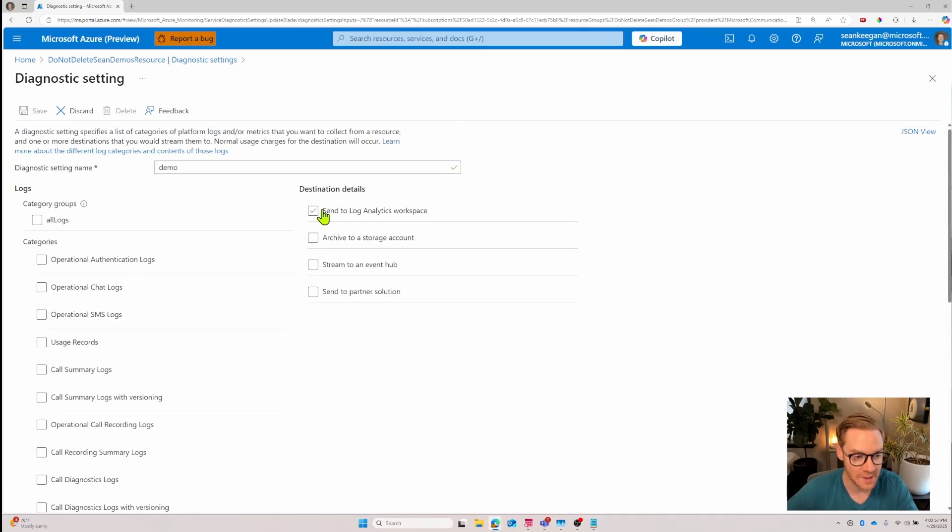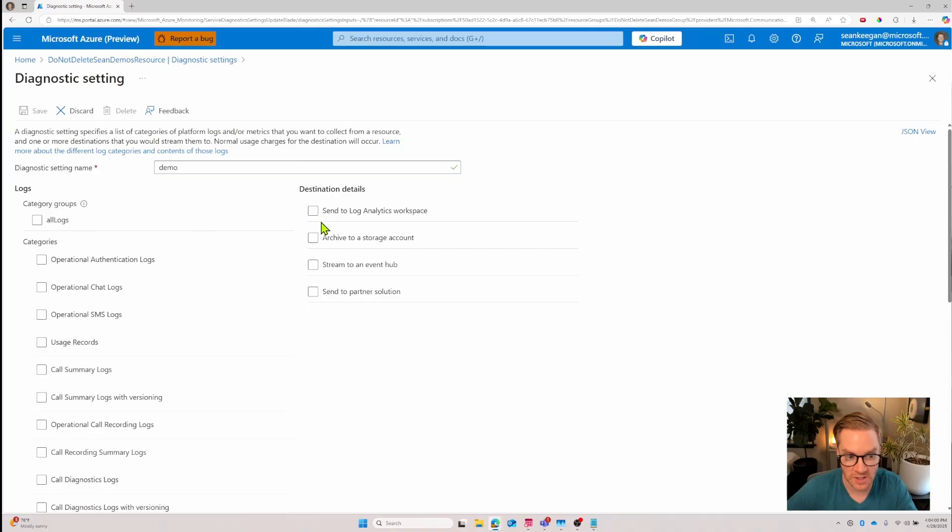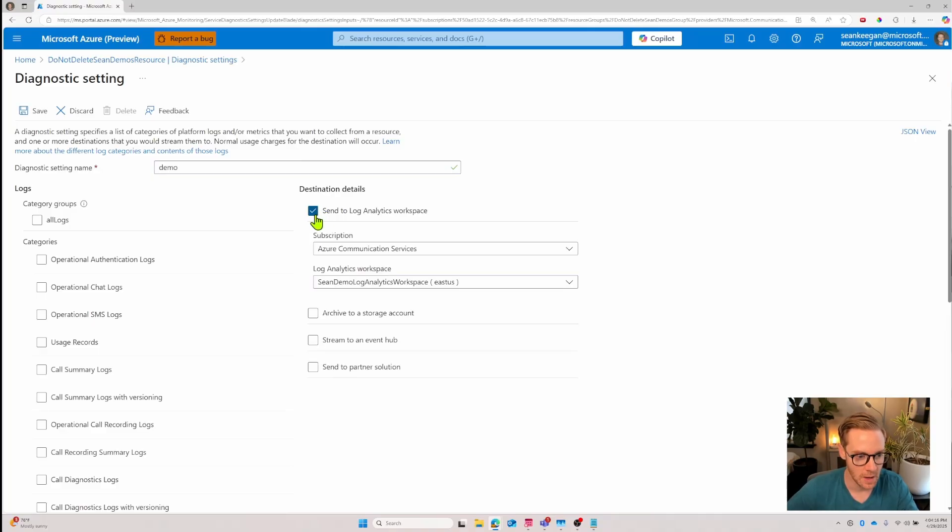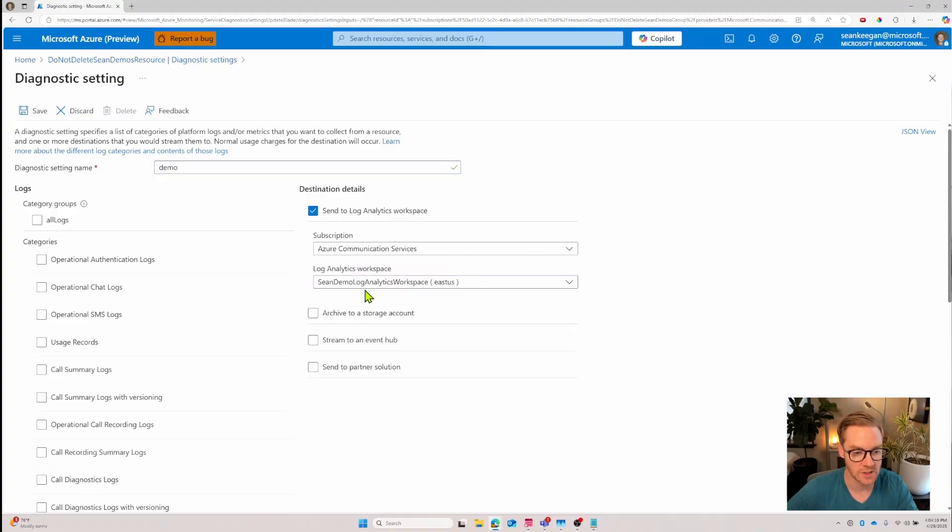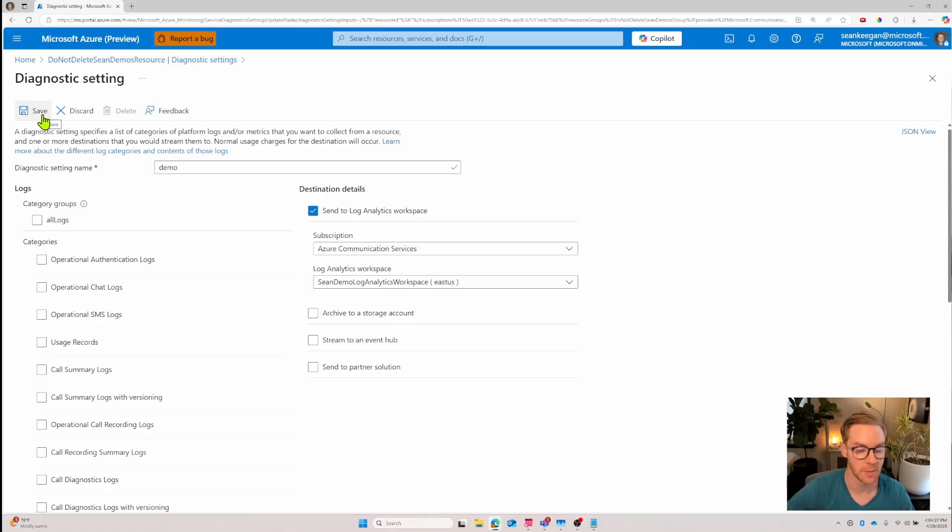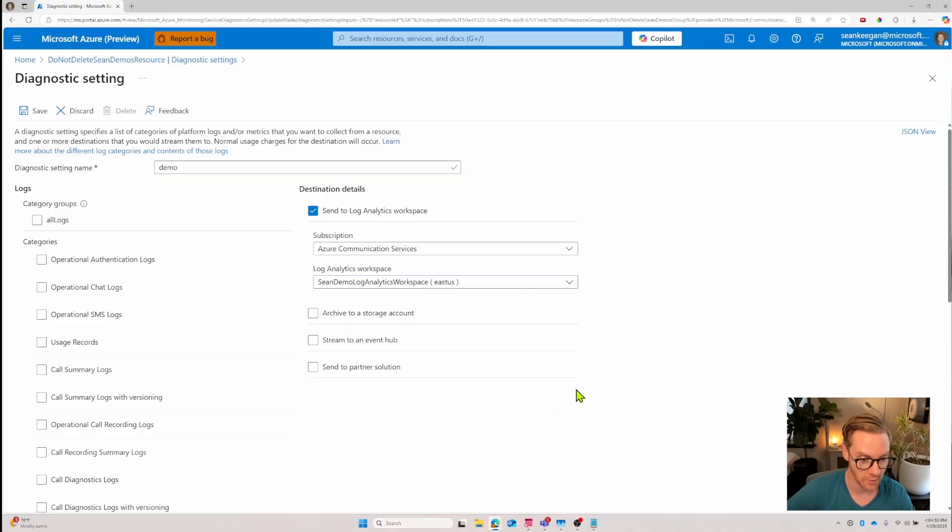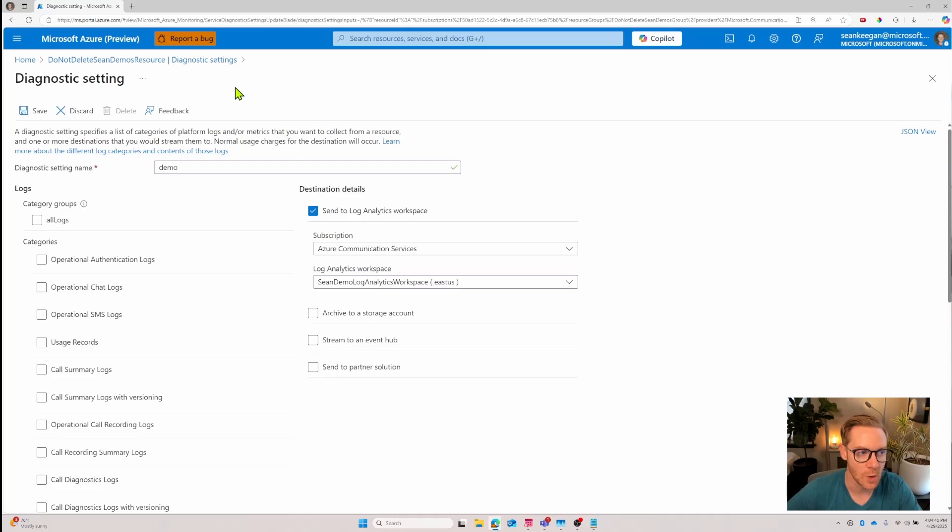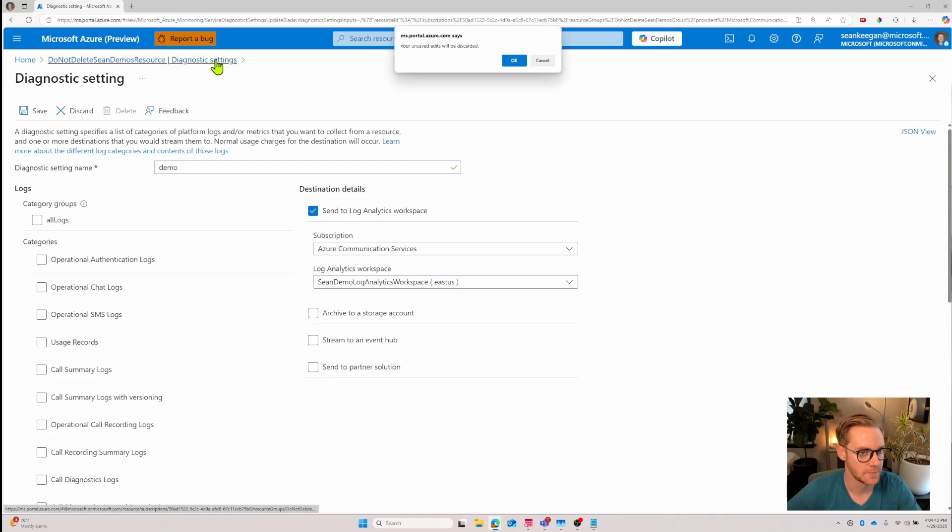The next thing is where do you want this log data to go? Well we just set up a log analytics workspace so we choose that and make sure it is the log analytics workspace that you created. Once you click save this connection is good to go. Your communication service will be able to send log data to the log analytics workspace that you have chosen.